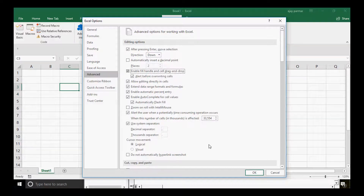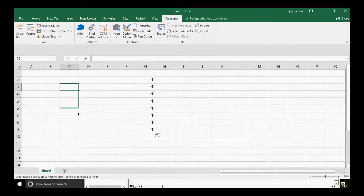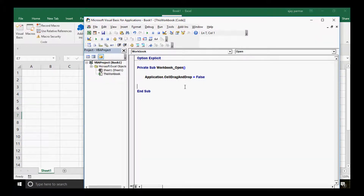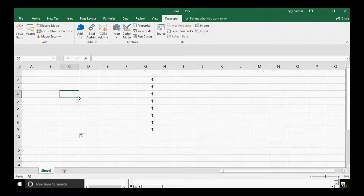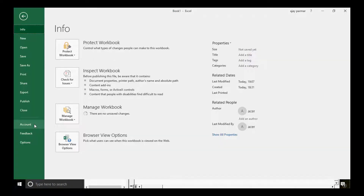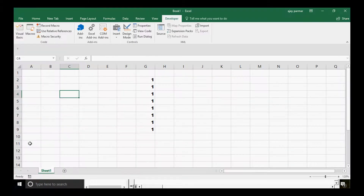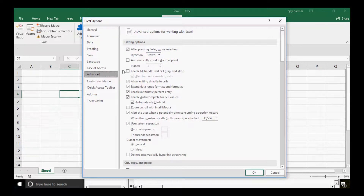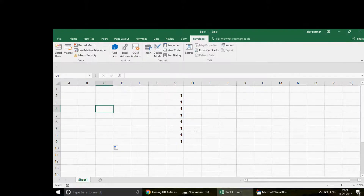If I check that option again and click OK, the drag option comes back. But if I go to Visual Basic and run that command again, the plus sign disappears. Going back to File > Options, you can confirm it's automatically unchecked. This demonstrates exactly what was causing the issue.